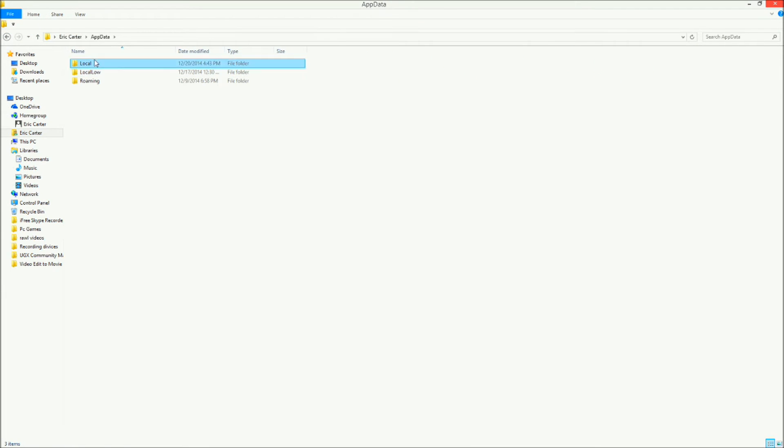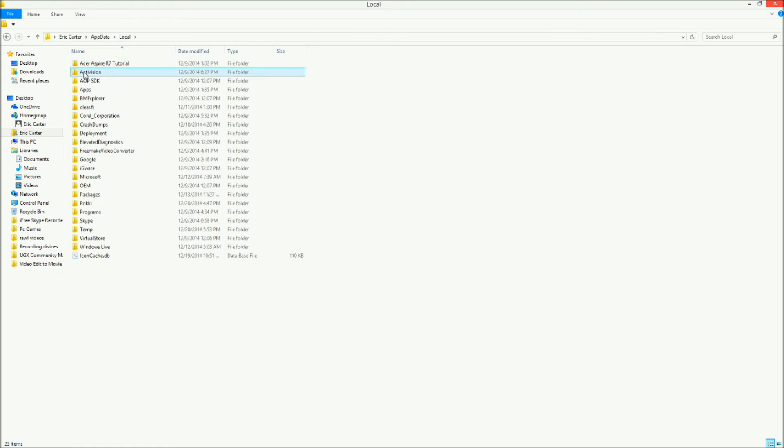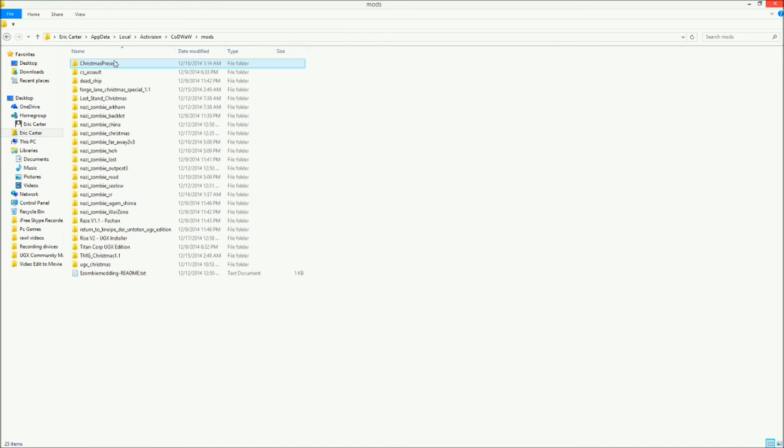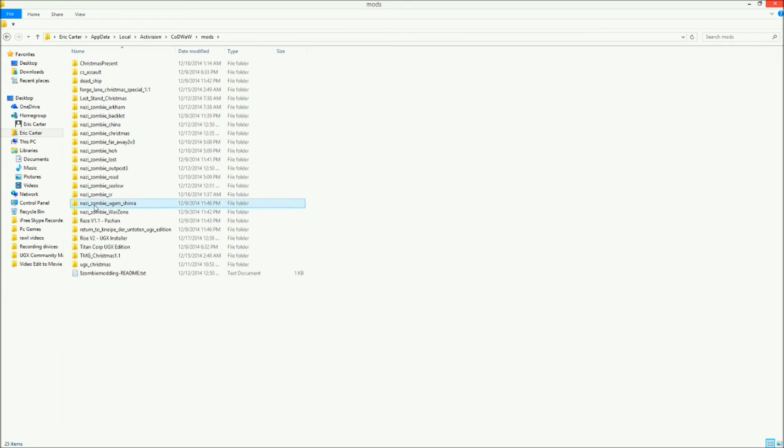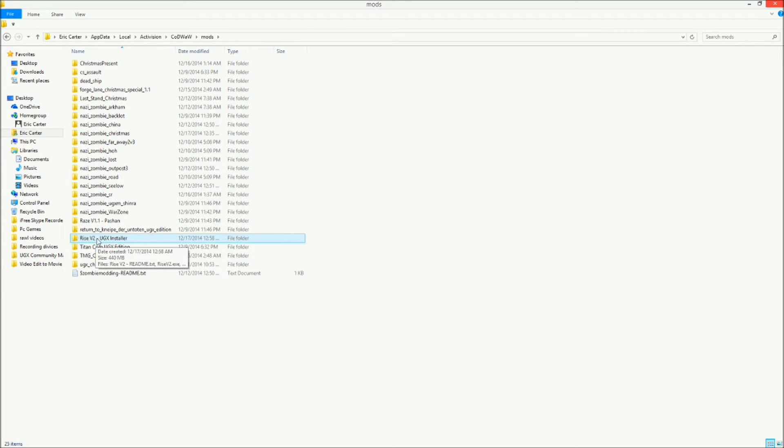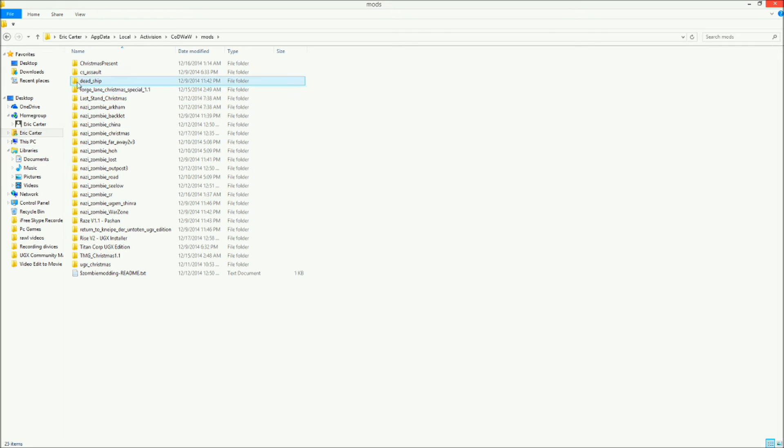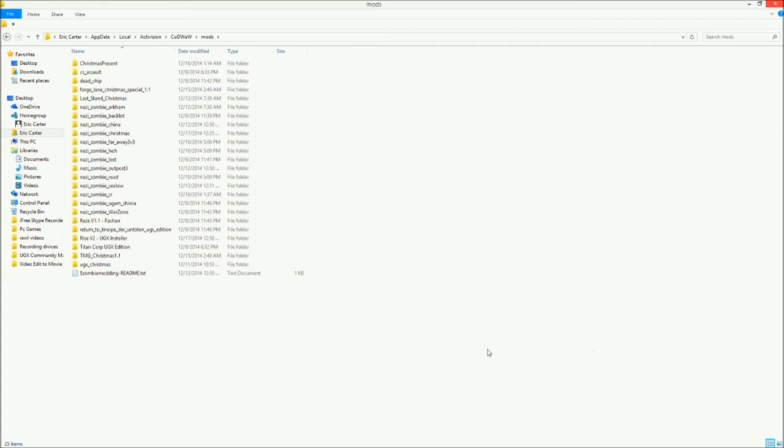Local, Activision, Call of Duty World at War, Mods, and then you drop it in here. As you can see, I already have Rise v2 in here. I got SR already in here. Now if you try downloading TMG Christmas off ZomMods.com, it's not gonna load. You're gonna have to go into Triple M Games to get it. So that's pretty much it on how to do that.